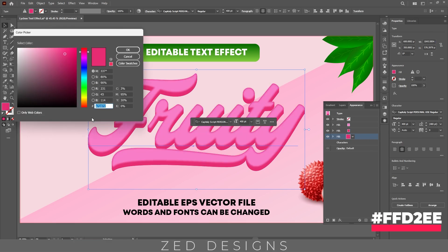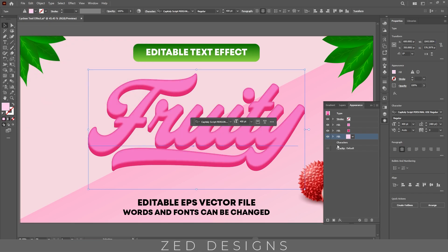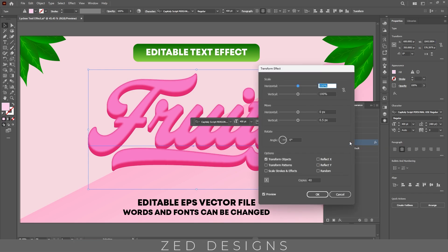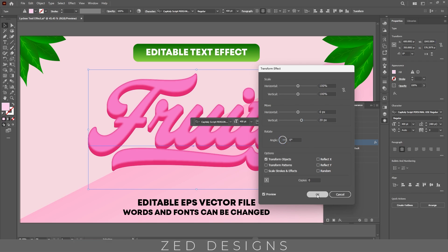Next select this layer, duplicate this layer. Now select this layer, let's change the color, then click OK. Next click on this arrow, then click on Transform and let's change the values — first we need zero copies and let's change the vertical value to 20 pixel, then click OK.